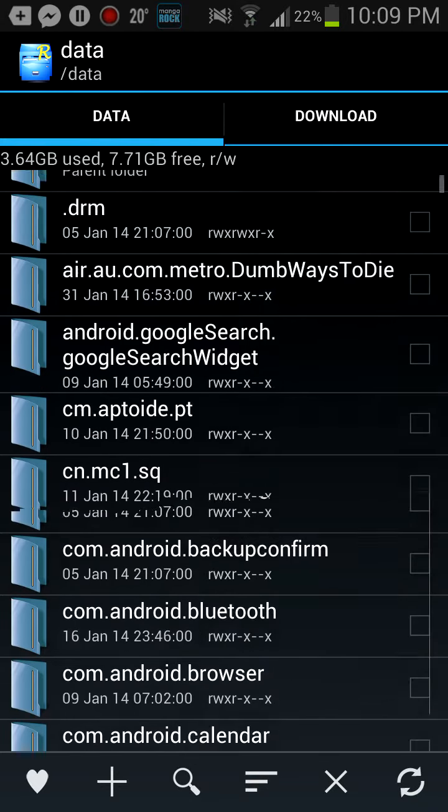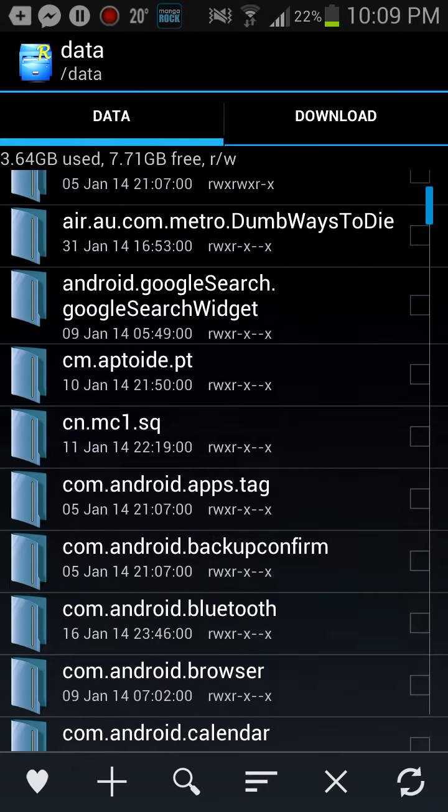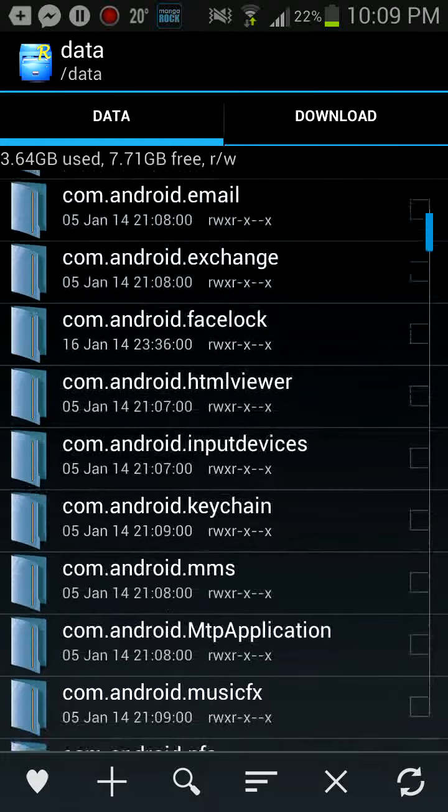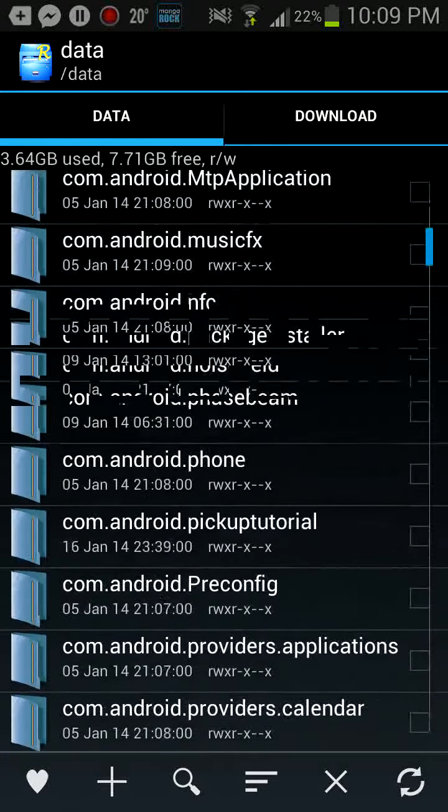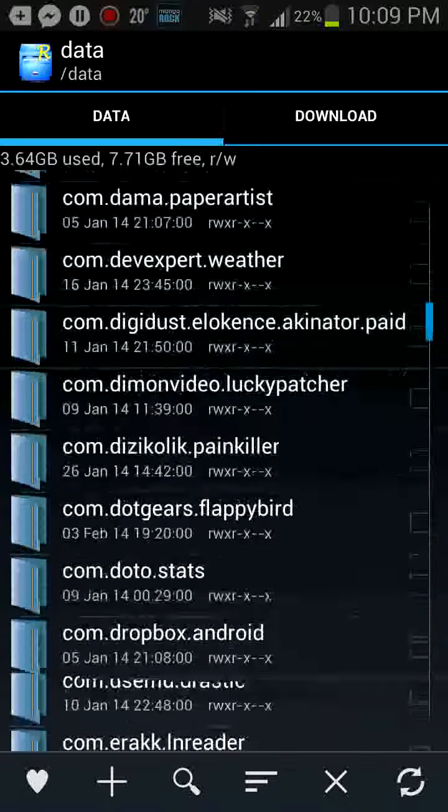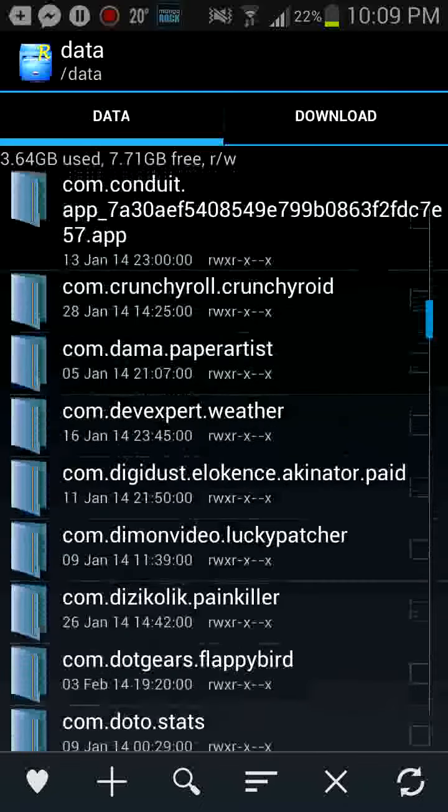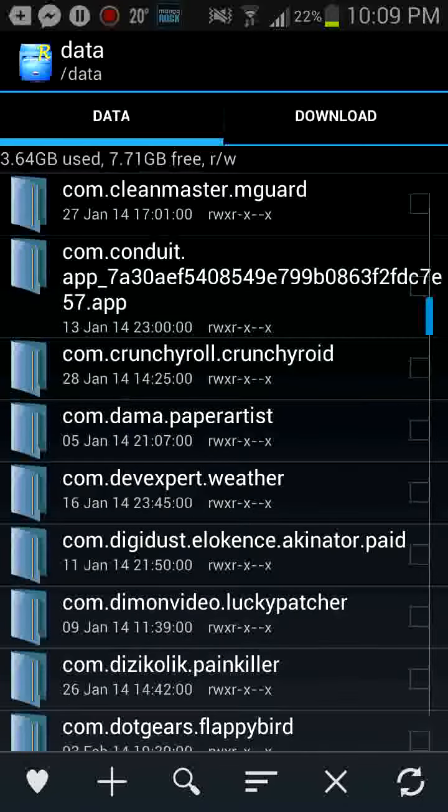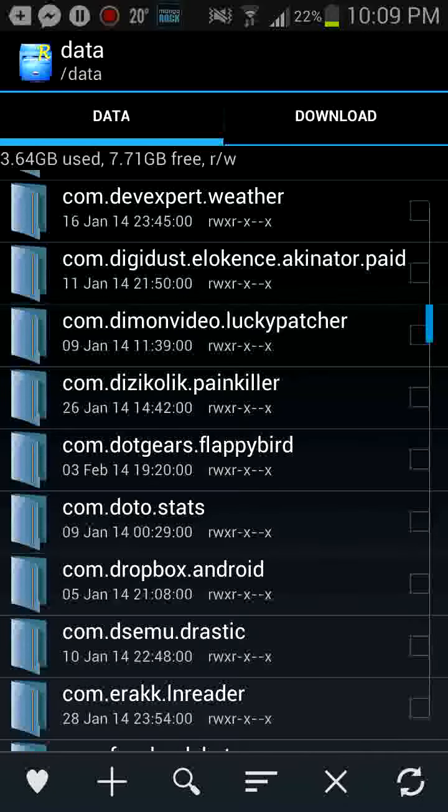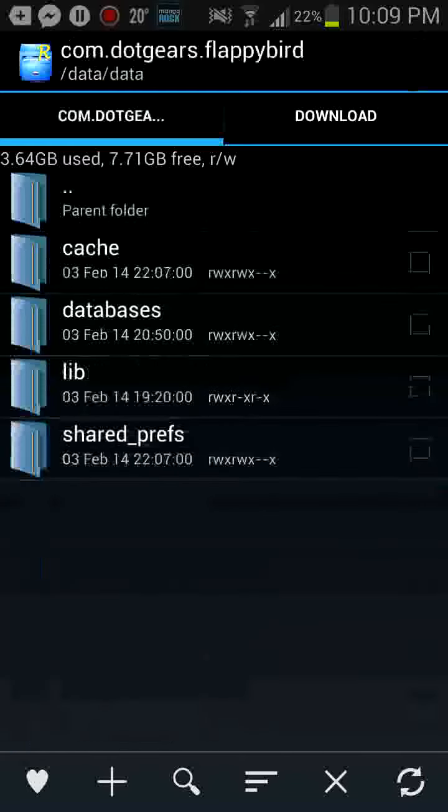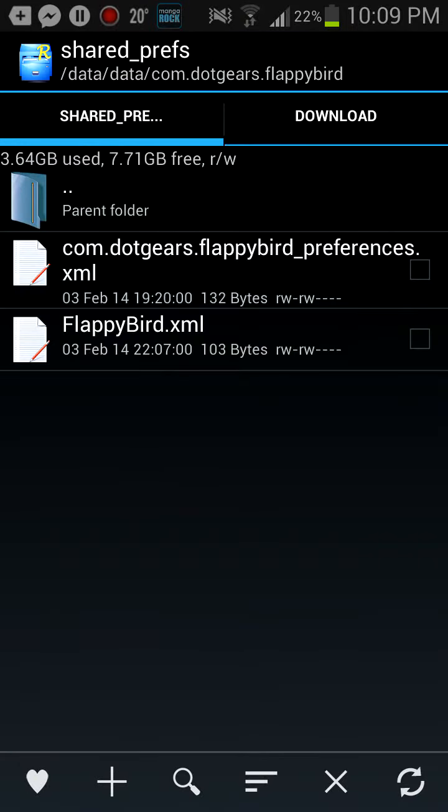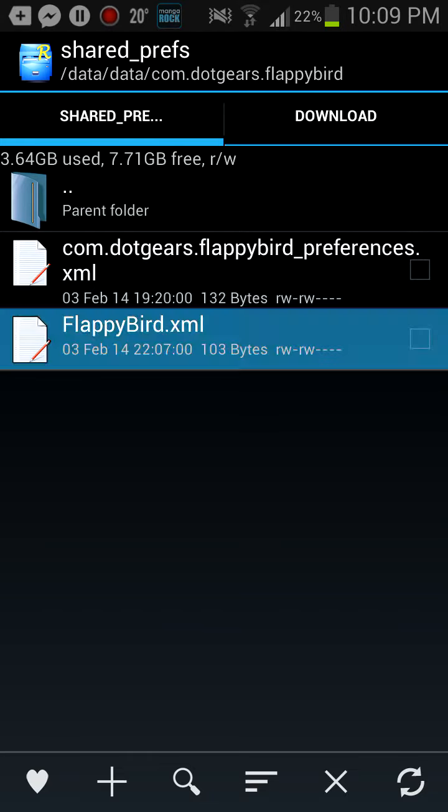Once you get into this page, you're going to scroll all the way down and find com.gears.flappybird. Then you're going to tap that. Then you're going to go to Shared Prefs. Then you're going to click Flappybird.xml.